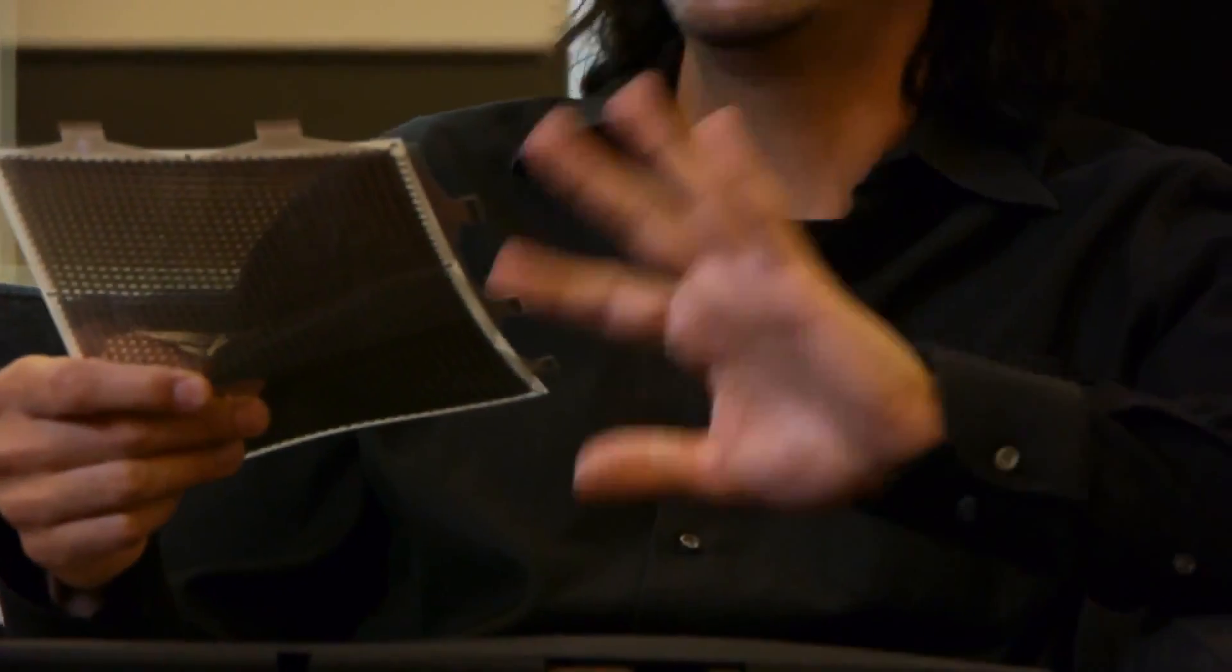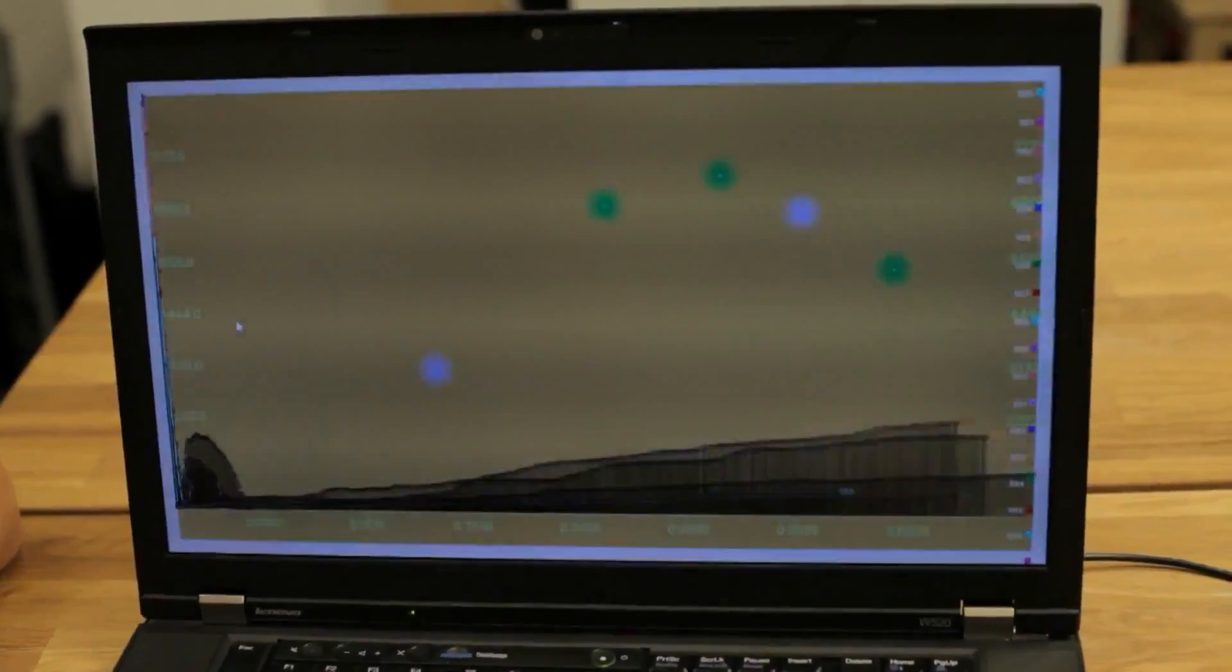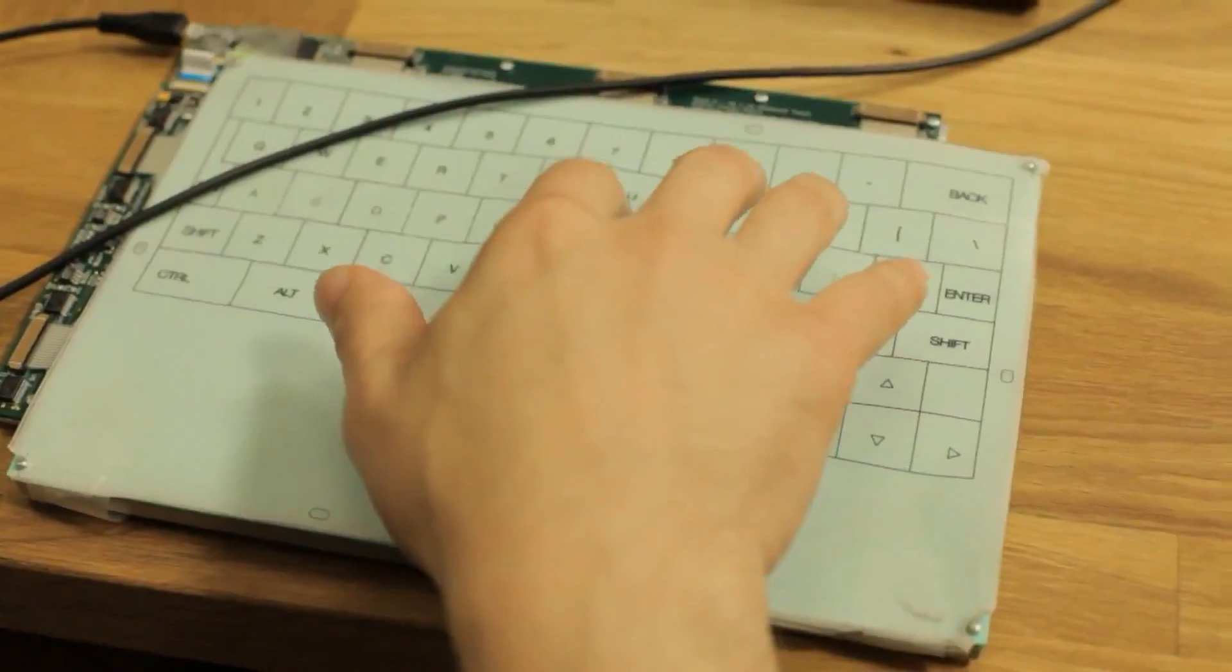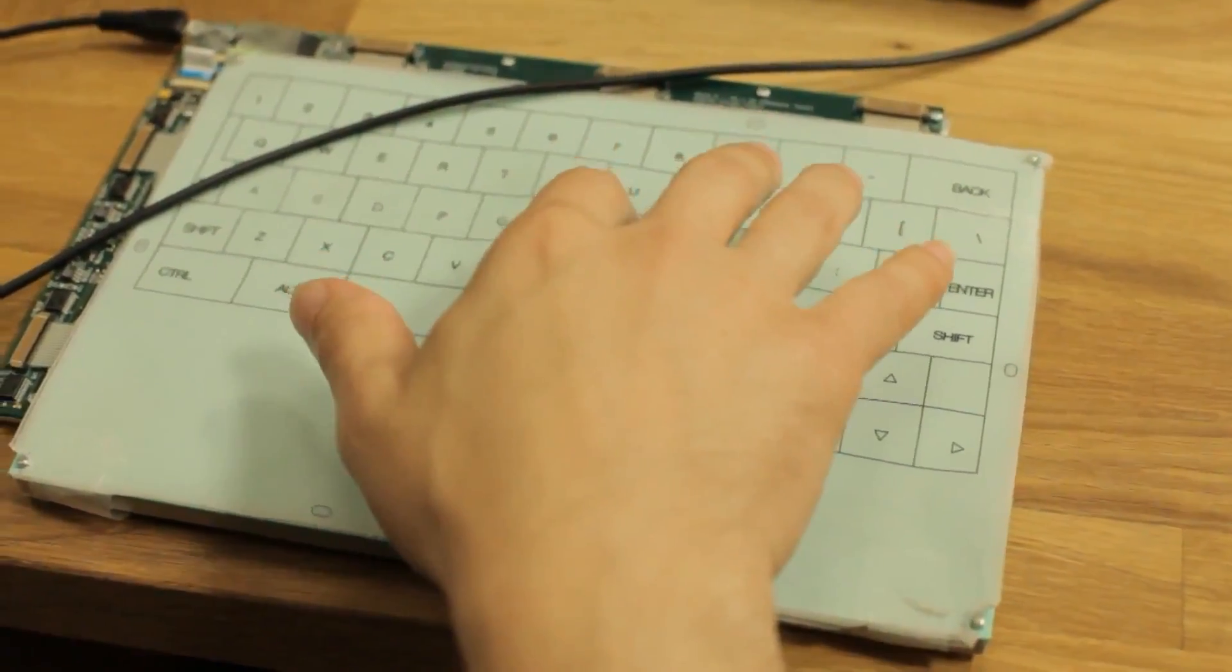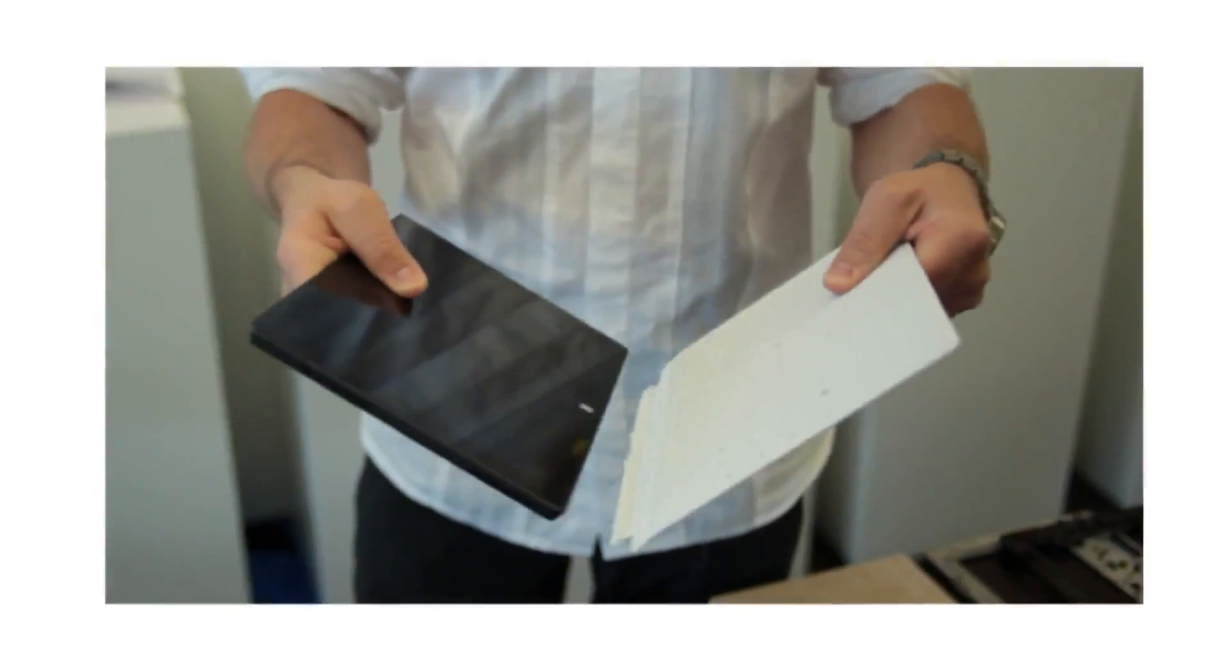We were working on this prototype, we wrote some software and then we started typing on top of it. And then we realized that this actually can work.